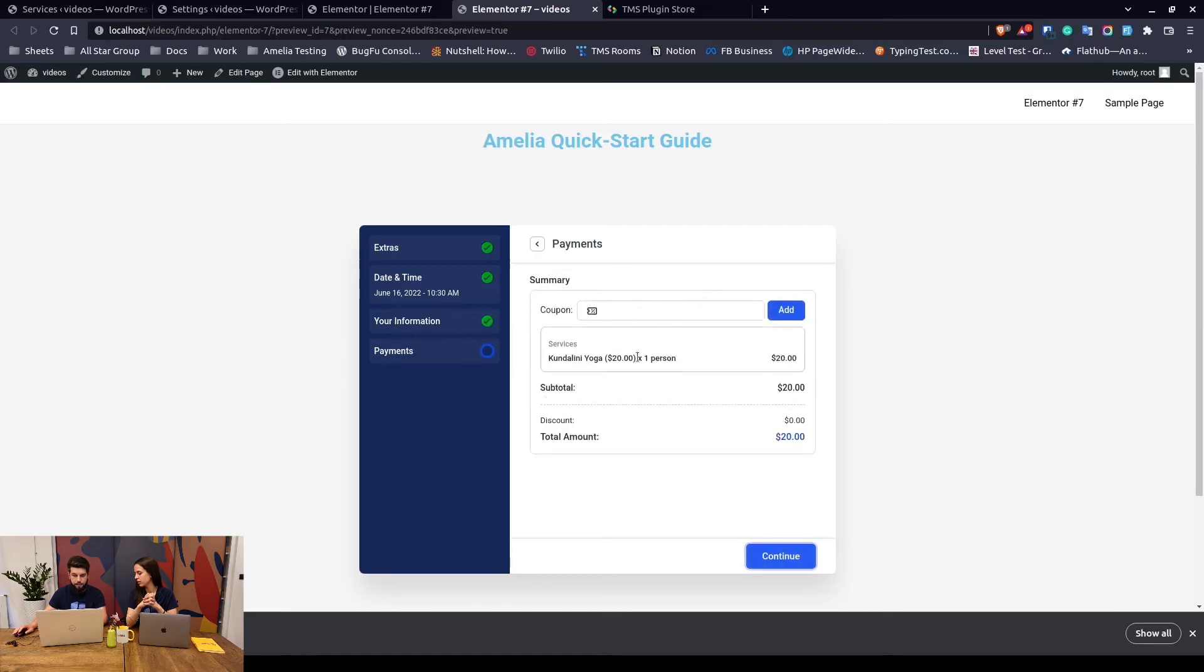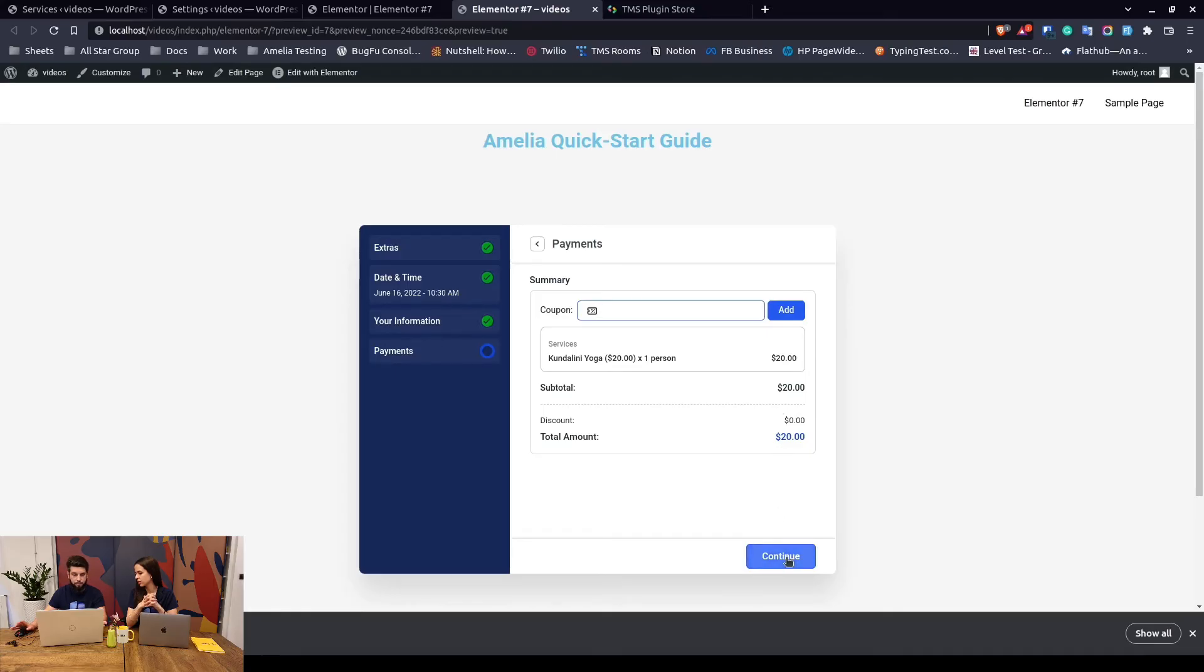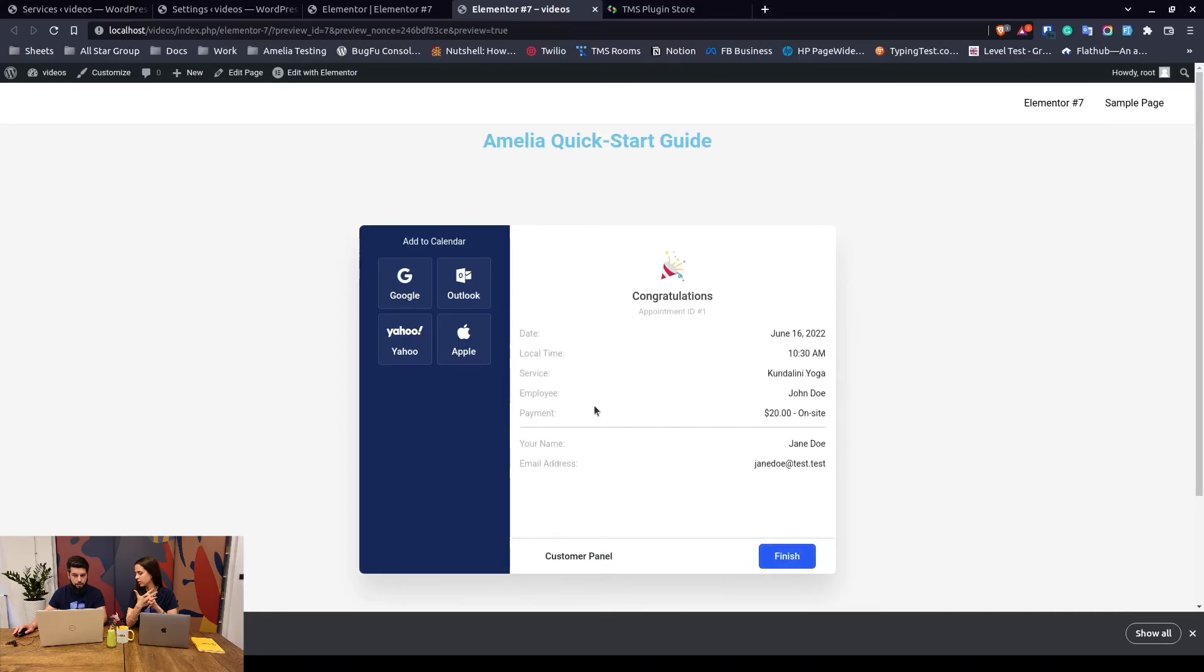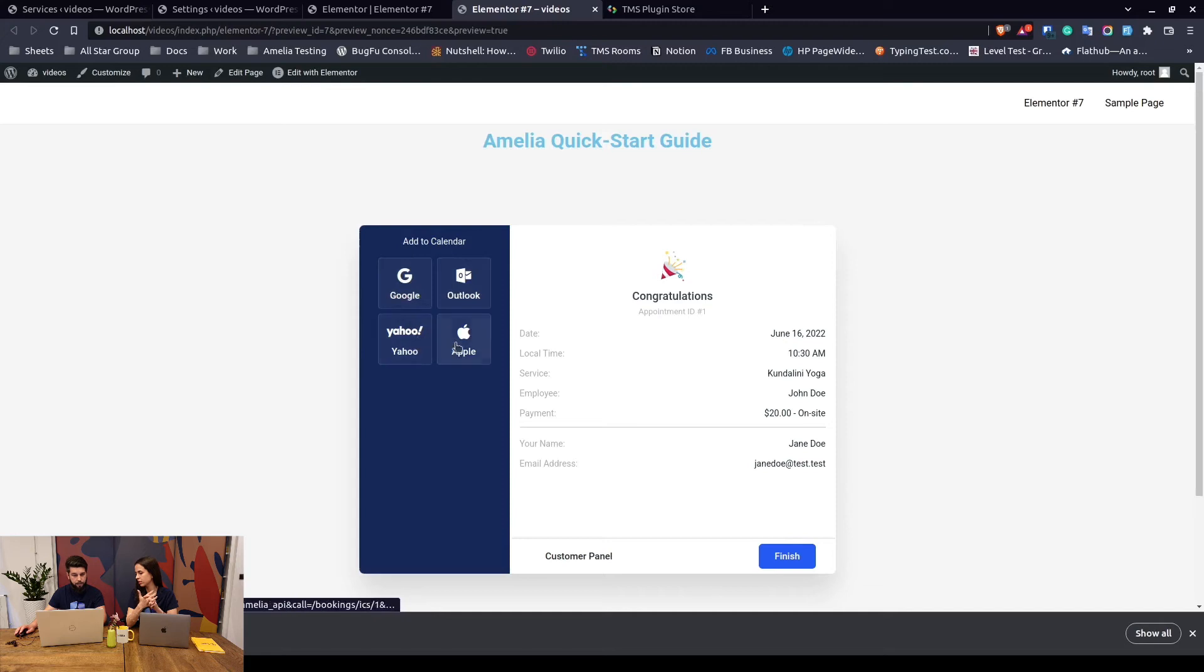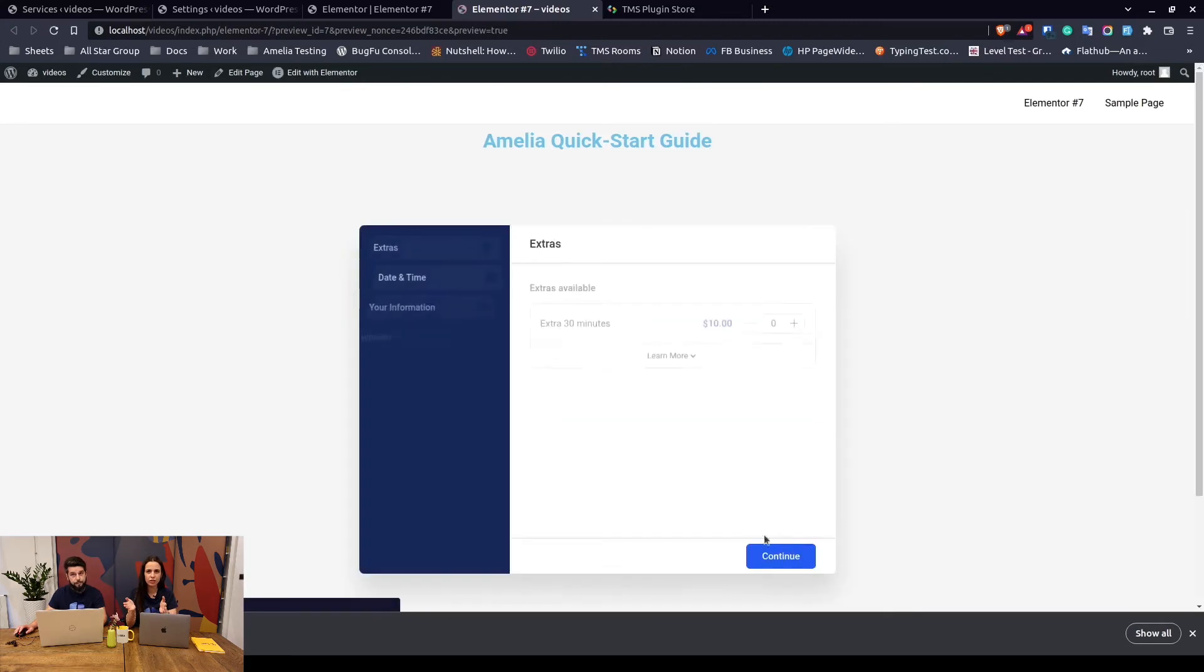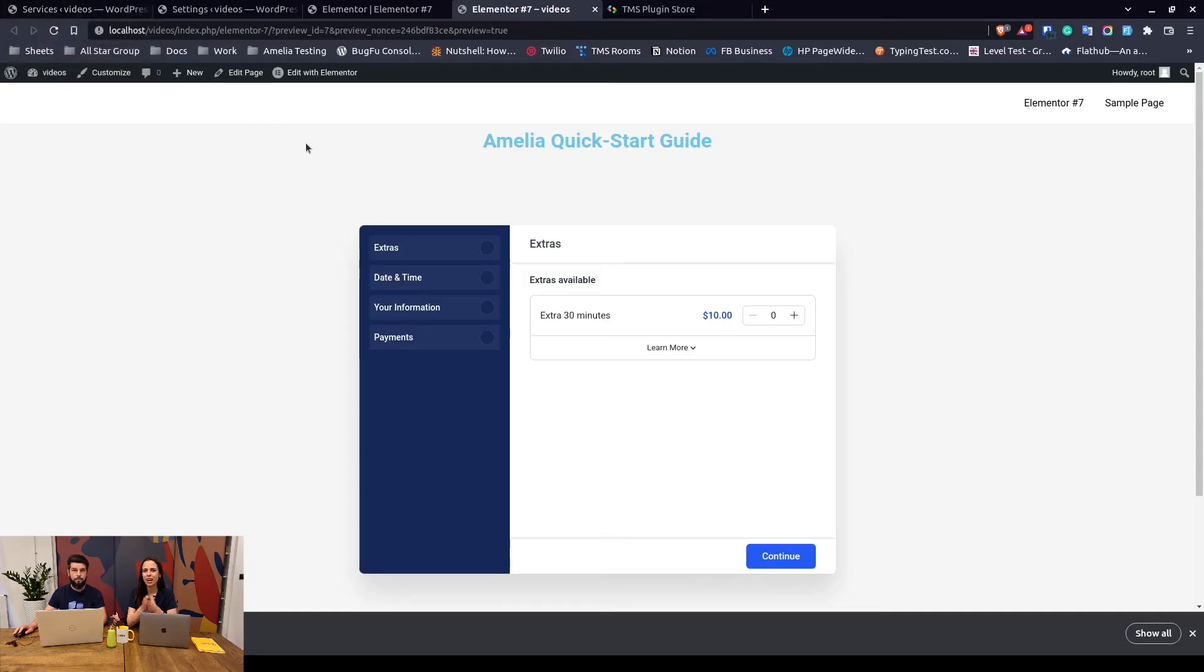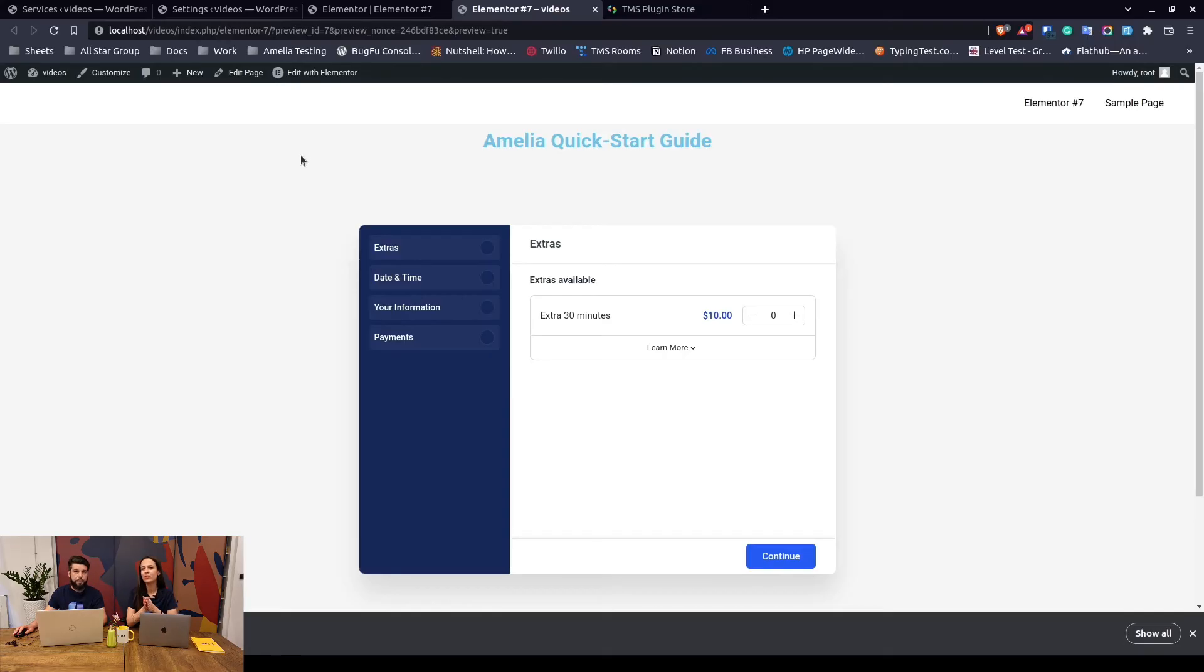This is the payment section which shows available coupons to add if you've created coupons in the finance section. Since we only have the on-site payment enabled, when we click on continue the appointment will be created and you as a customer will be able to add this appointment to your Google, Outlook, Yahoo, or Apple calendar. Of course if you have enabled any online payment providers, which you can also do in Amelia, on the last step you would have the option, or your customers will have the option, to choose how they want to pay - if they want to pay on-site or through one of the online payments such as PayPal or Stripe. We have a video about Stripe so you guys can check that out.